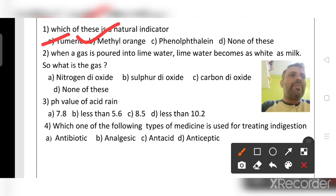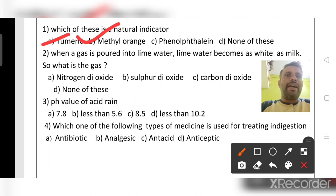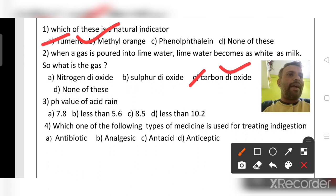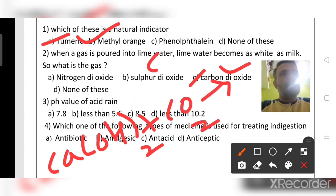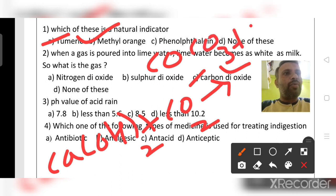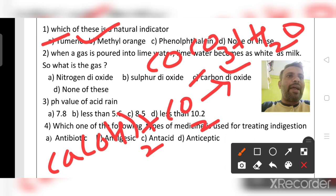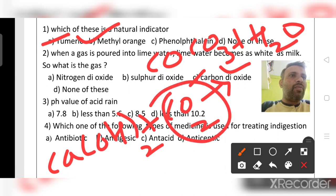Second question: when a gas is poured into lime water, lime water becomes white as milk — which gas is liberated? The liberated gas is carbon dioxide. Lime water is a calcium hydroxide solution; it reacts with carbon dioxide to form calcium carbonate plus water. So when the gas turns lime water milky, that gas is carbon dioxide.